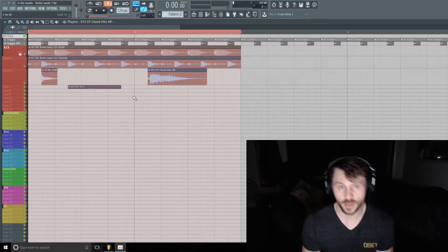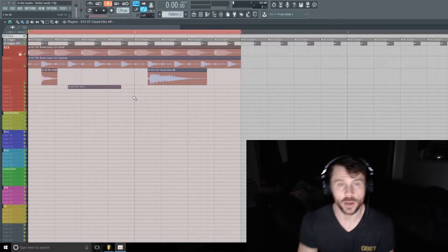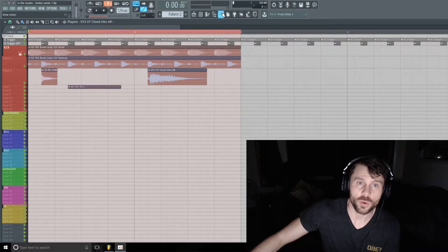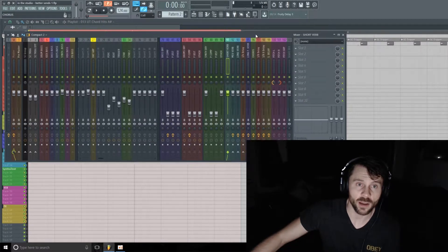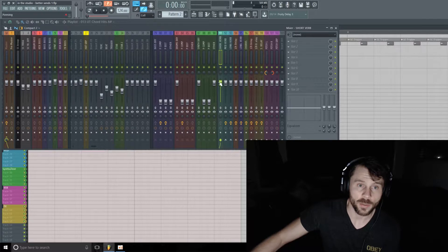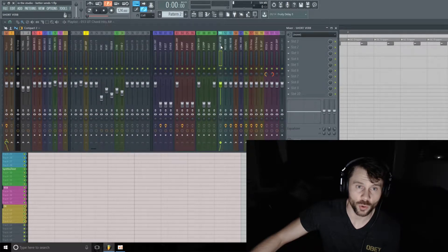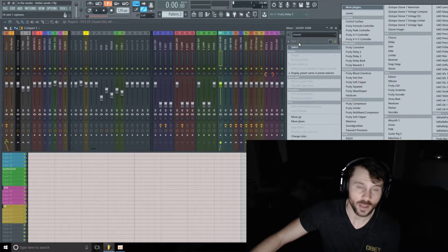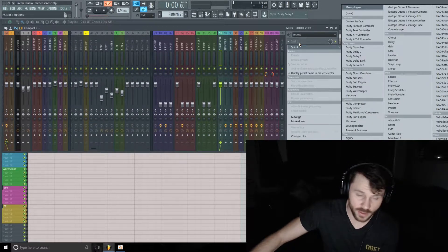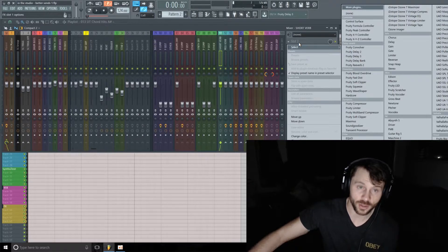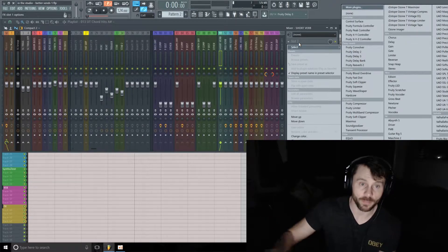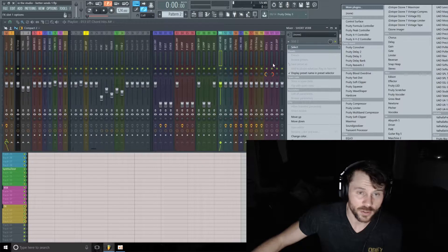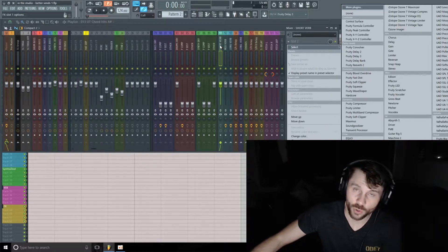So let's get right to it. First thing we want to do is set up the auxiliary channel. I'm going to be using this channel here called Short Verb - it's just one of the default send return channels that comes stock in the mixer. I just have it labeled as Short Verb in this particular template.